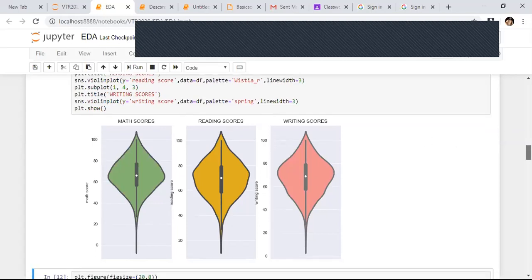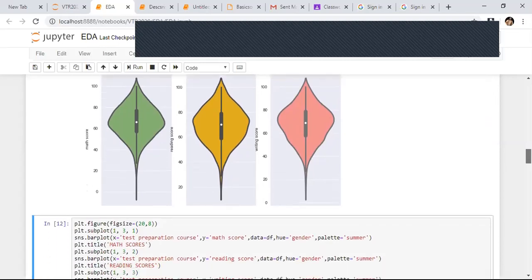Now I add one more plot with subplot(1, 3, 1), (1, 3, 2), (1, 3, 3). I am using bar plots where the x-axis is the test preparation course and the y-axis is the score — math score, reading score, and writing score respectively. The hue parameter is gender, so male and female appear in different colors inside the bars. The palette used is 'summer'.